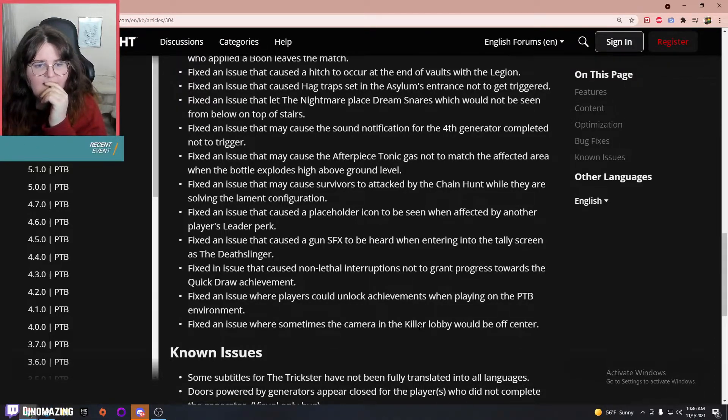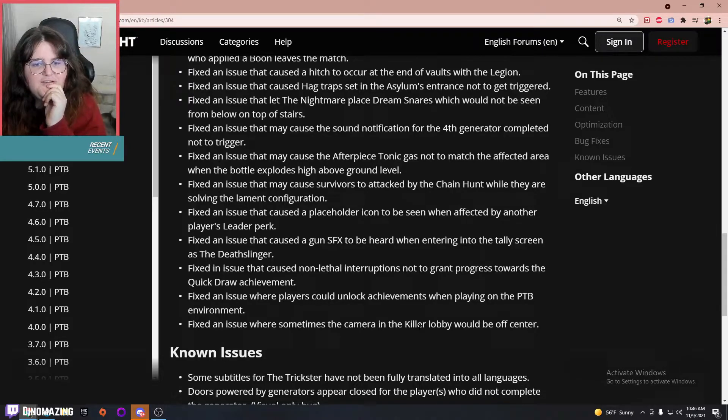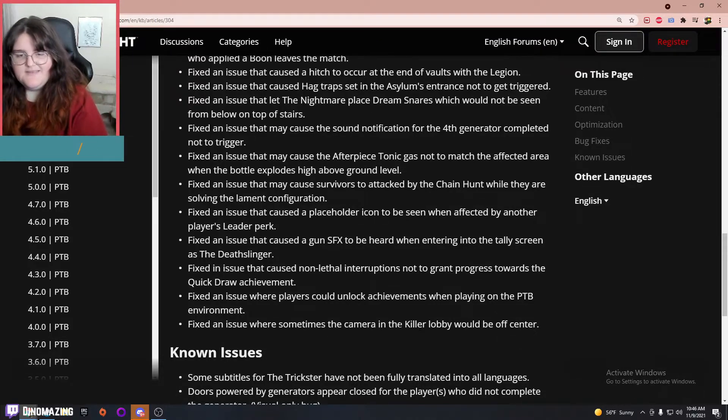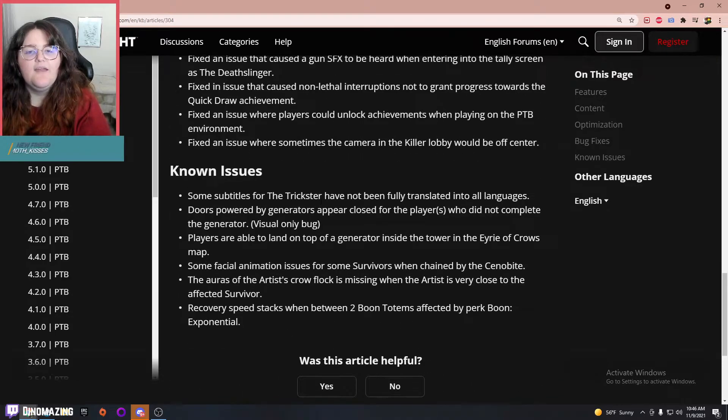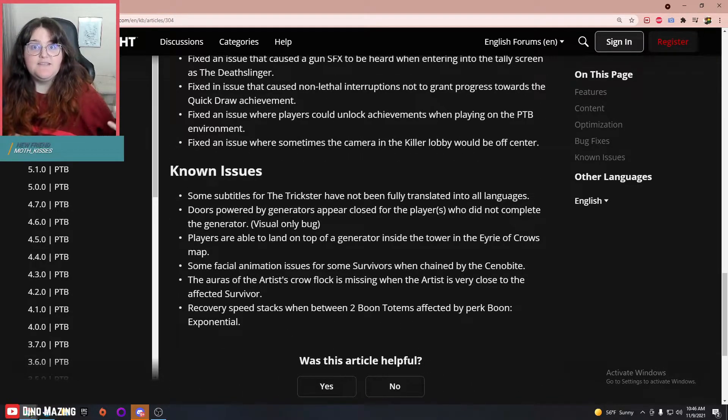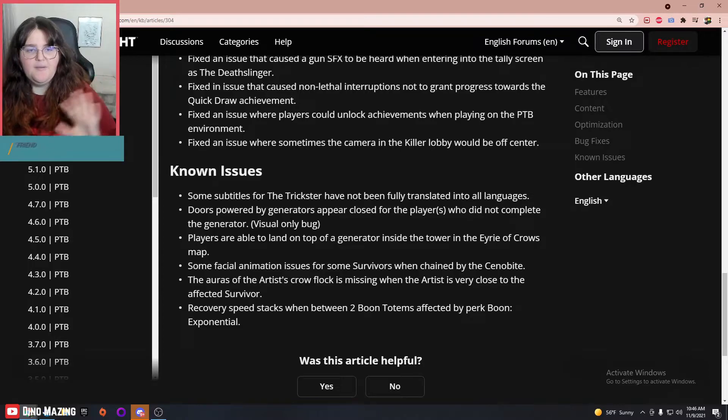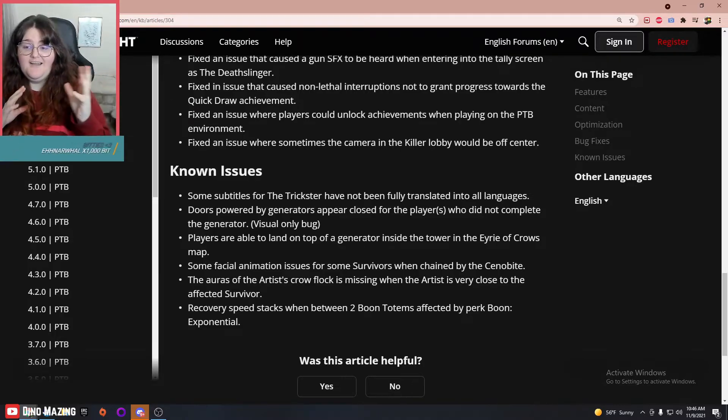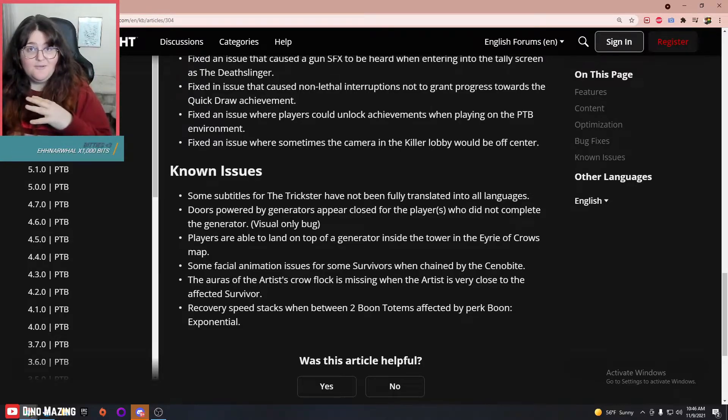It had to have been one of the killer achievements, but anyway. Fixed an issue where sometimes the camera in the killer lobby would be off-center—interesting, never noticed that.